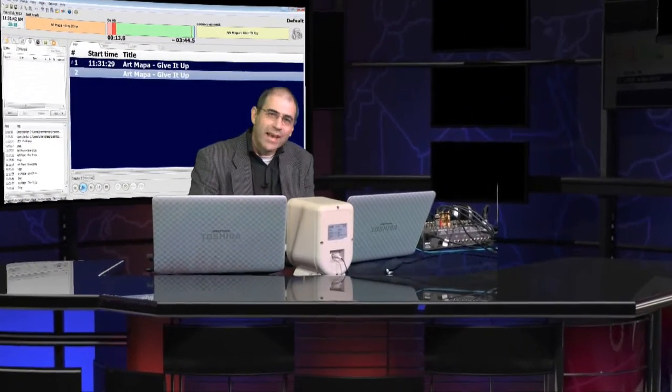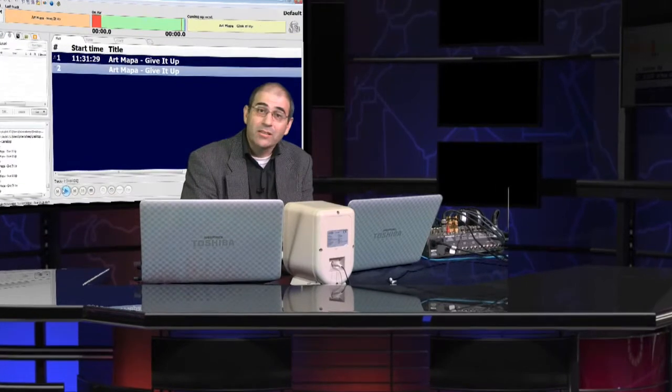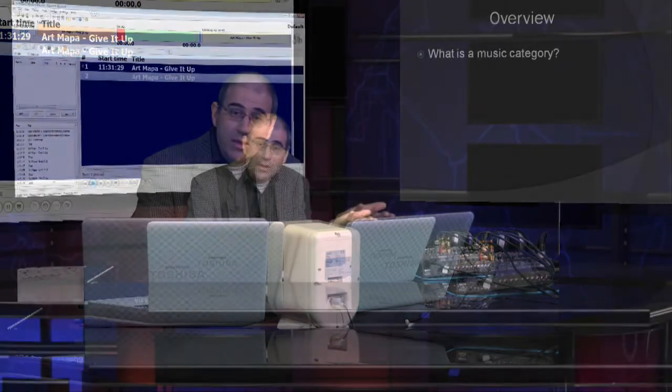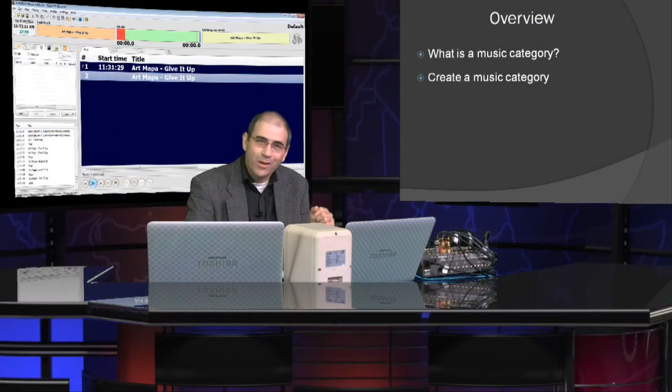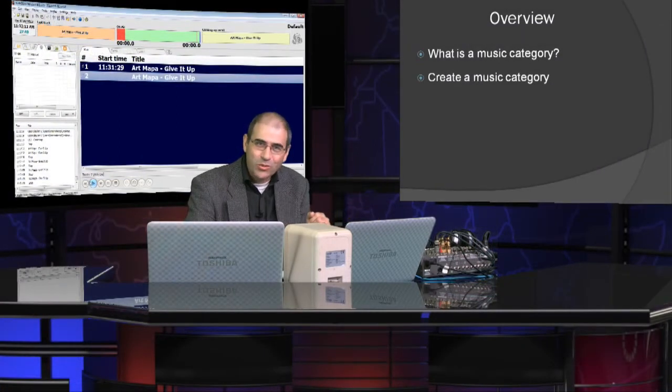Hello, welcome to part 18 on our series on how to use RadioBoss Automation Software. My name is James. We're continuing our mini-series on how to use the Playlist Generator in RadioBoss. This video will tell us how to create audio categories in the Playlist Generator of RadioBoss. First of all, we'll look at what is a music category and simply how to create one.